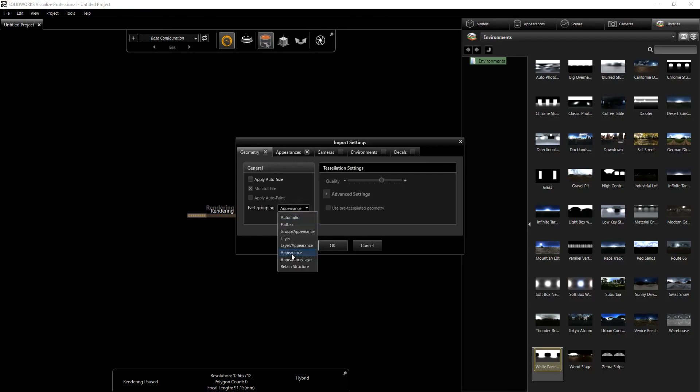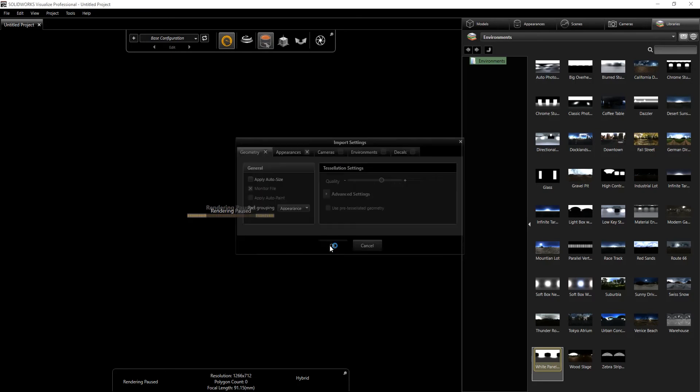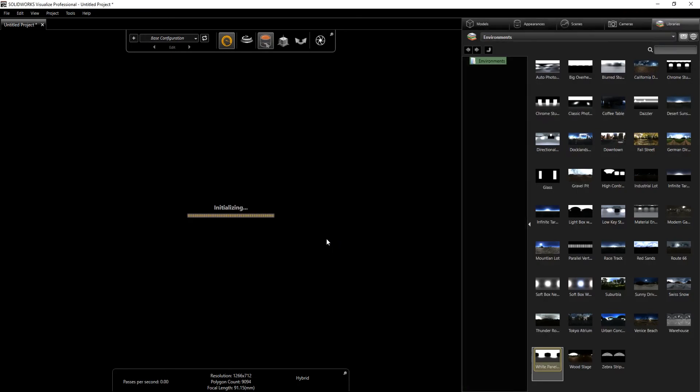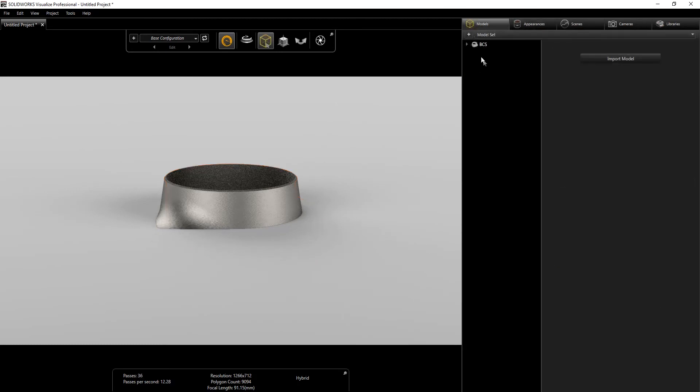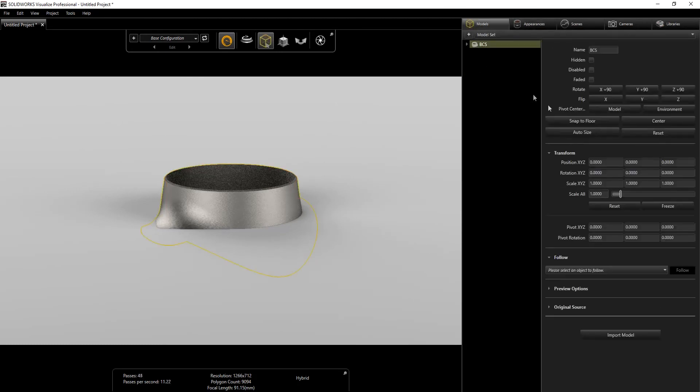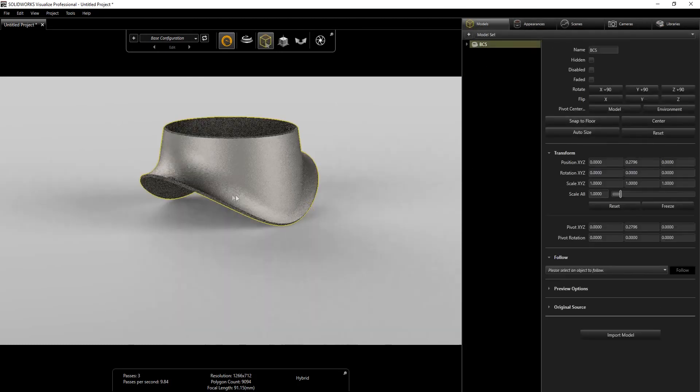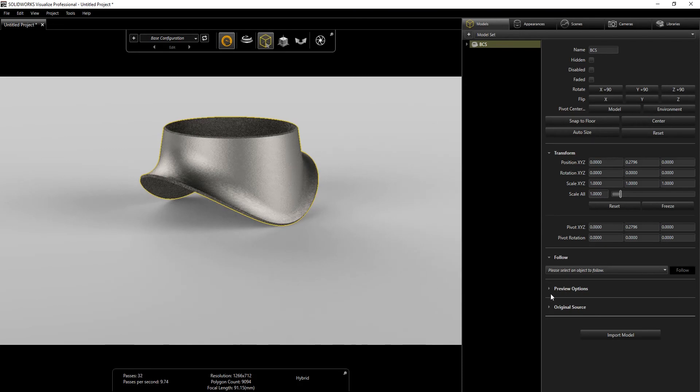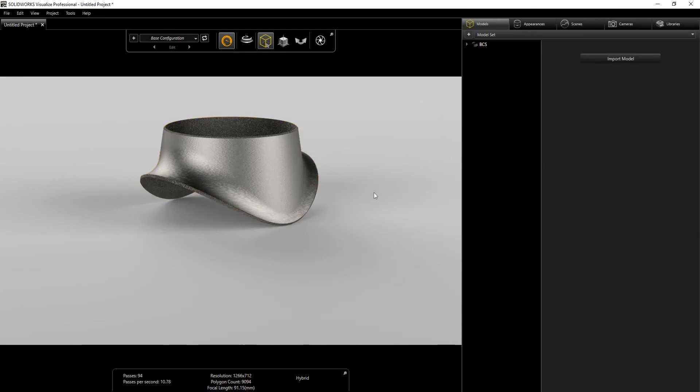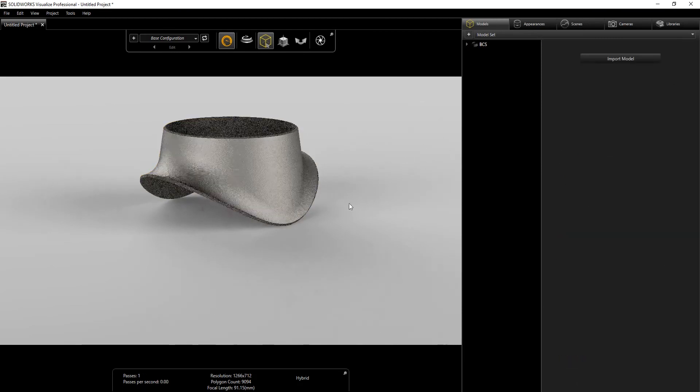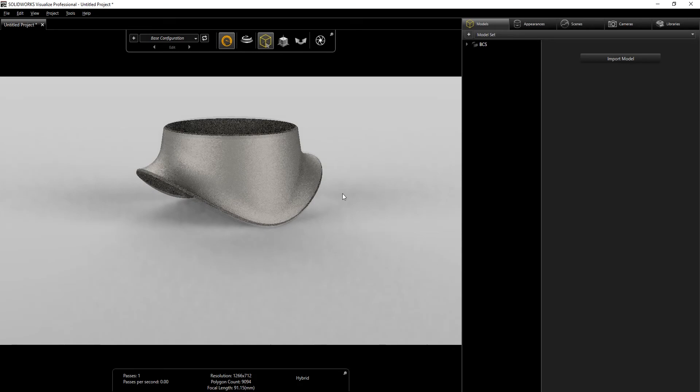Now the first thing I do is just snap it to the floor. Under the preview options, I always enable the floor shadow and reflection. From this point on, it's just finding a good camera view you like.